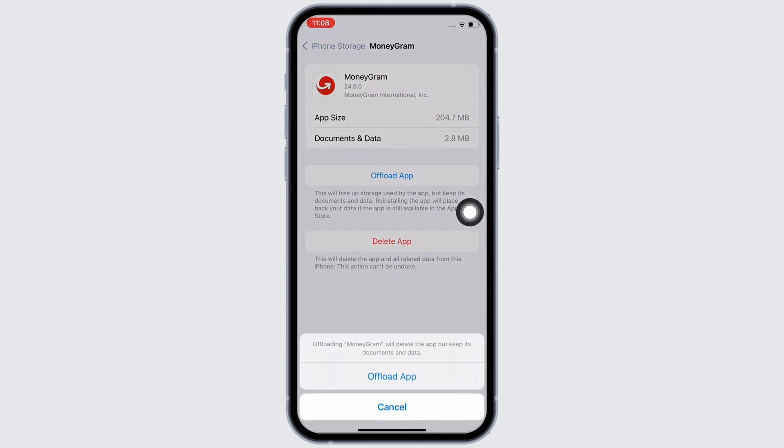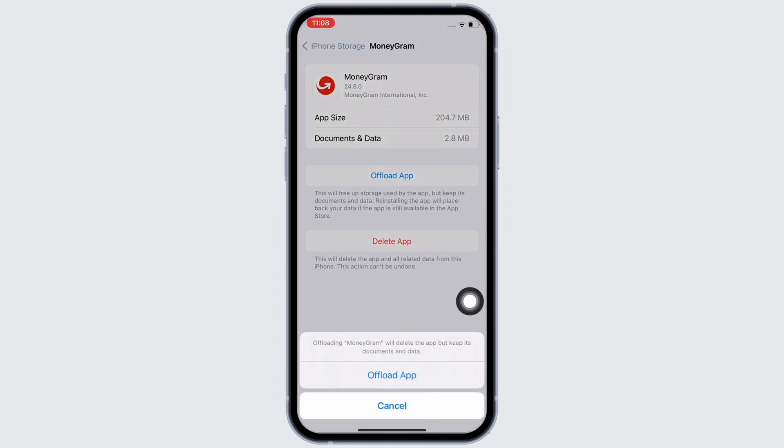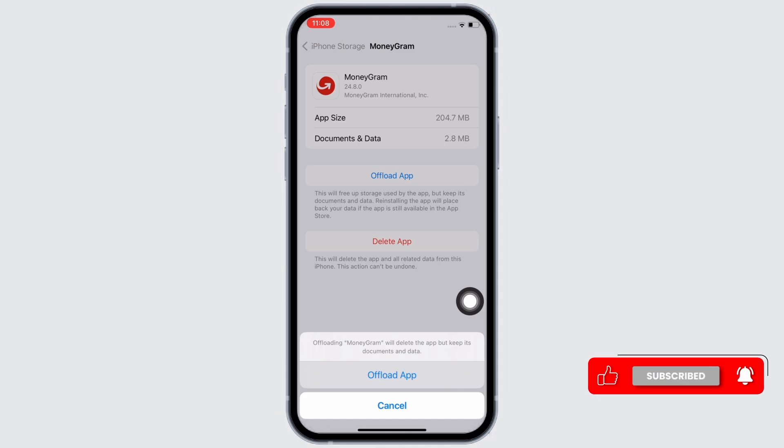Now tap on the offload app option and offload the app and reinstall the app again. Doing this will clear the cache in the application, free up storage used by the app, and will further fix the bugs in the app.